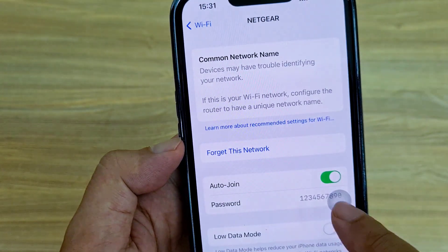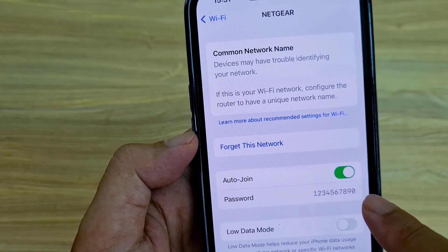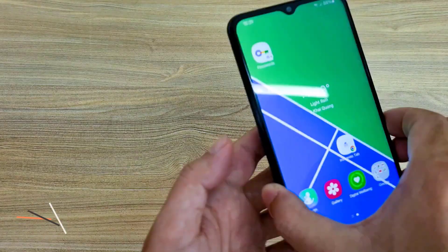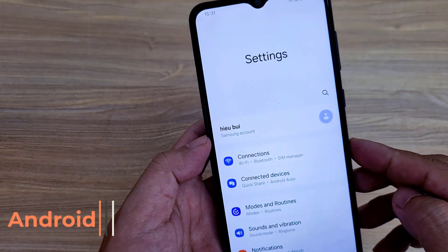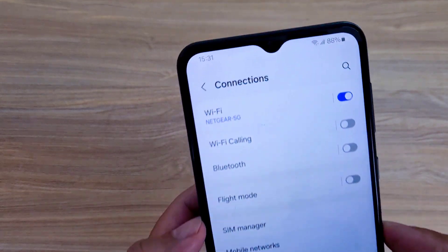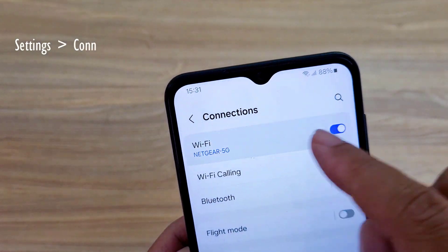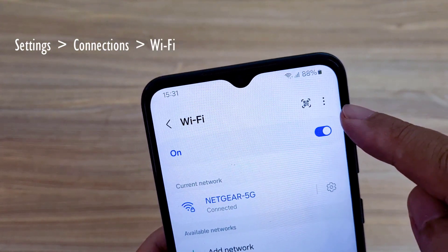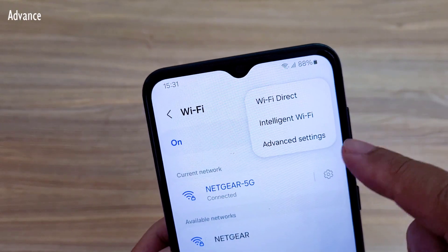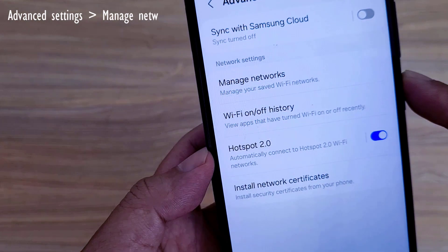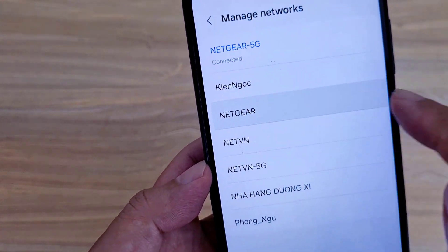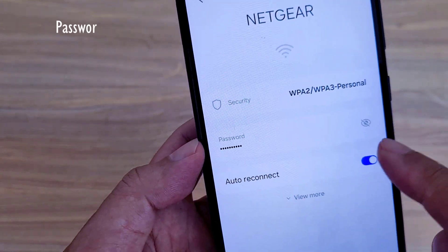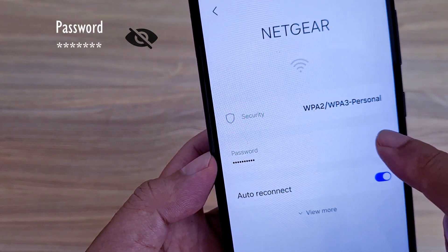That is how to show Wi-Fi password on iPhone. Next, I will guide you how to do it on Android. On Android phone, you go to Wi-Fi settings, then go to Advanced Wi-Fi settings, then tap Manage Networks. Here is the saved list of wireless networks you have connected to.